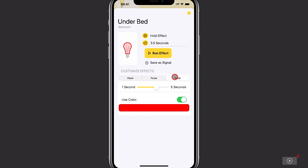All of these options have two settings: time and color. Let's explore time first. By default, Signals uses 3.5 seconds — that's how long it will do whatever the effect is. You can increase this all the way up to five seconds or decrease it to one second. With experimentation, I found that 3.5 seconds, Signals' default suggestion, is actually really good.